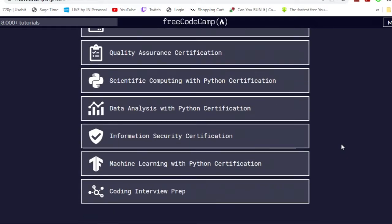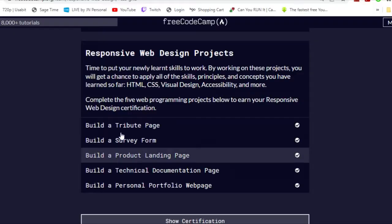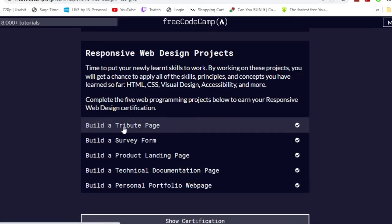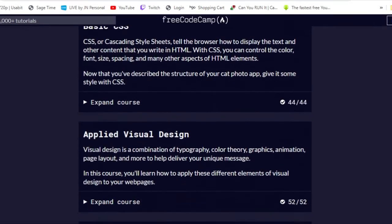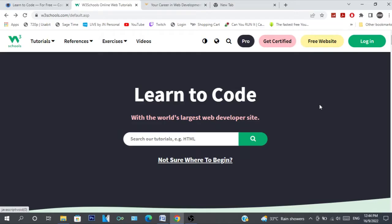The best part about these curriculums is that they are interactive with an editor to play around with, and if you complete the projects they give you and the courses, you will get a certification.